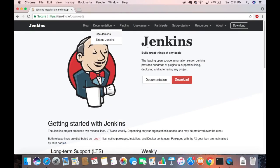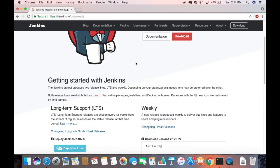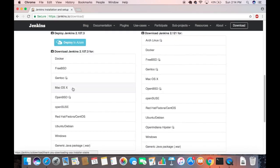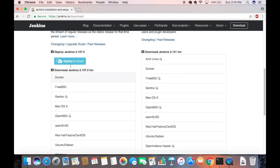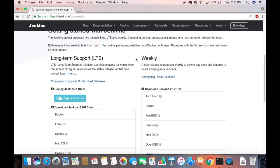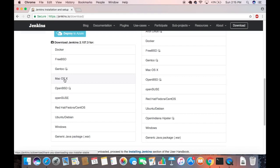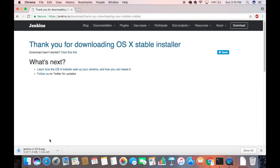Once you have Java installed, come back to the Downloads page and scroll down. Don't click the main download button — instead, look for the section that says 'Mac OS X'. You'll see two categories: the weekly build, which is the most latest build, and the LTS (long-term support) version. We are going to download the LTS version, so go under the LTS section and choose Mac OS X.